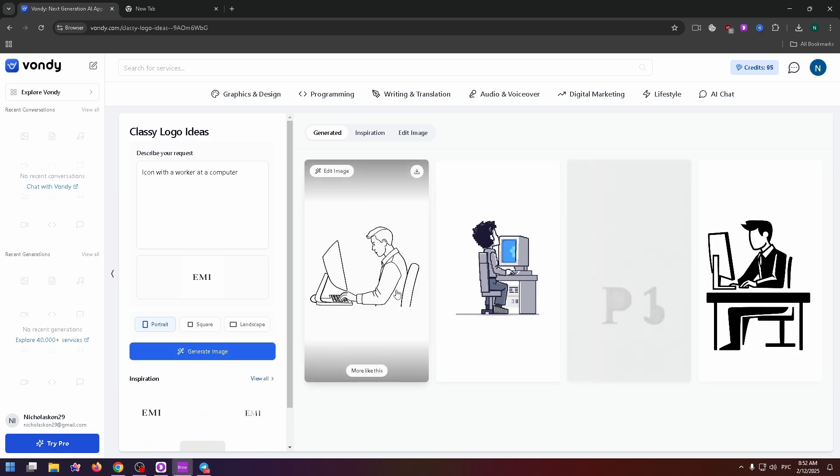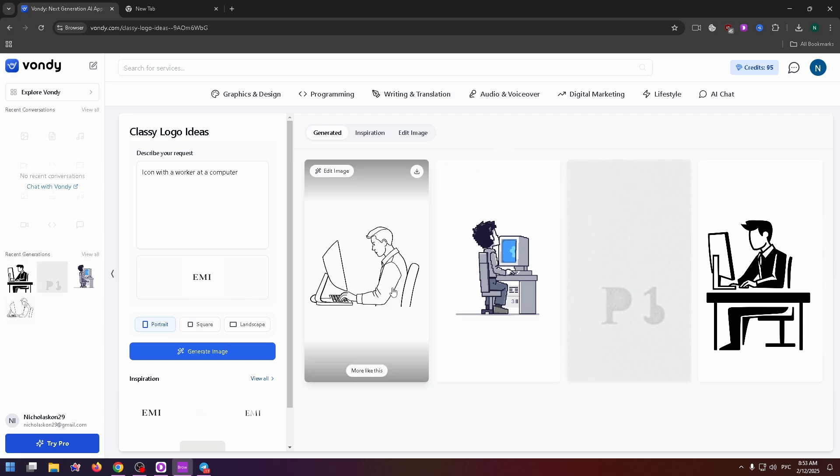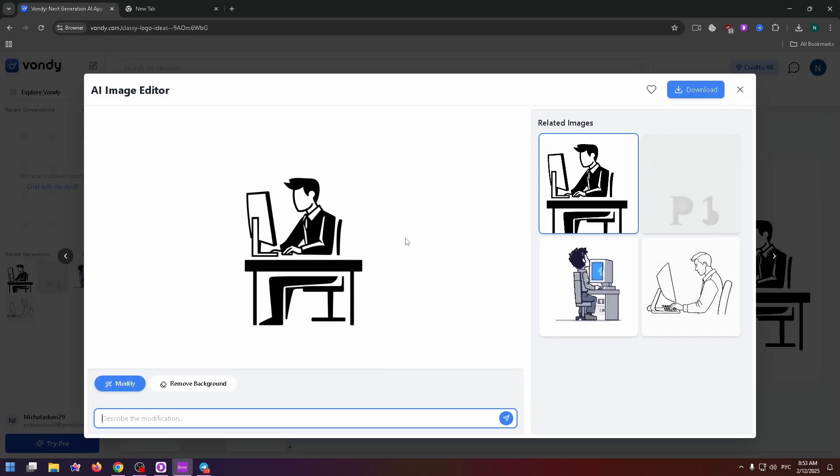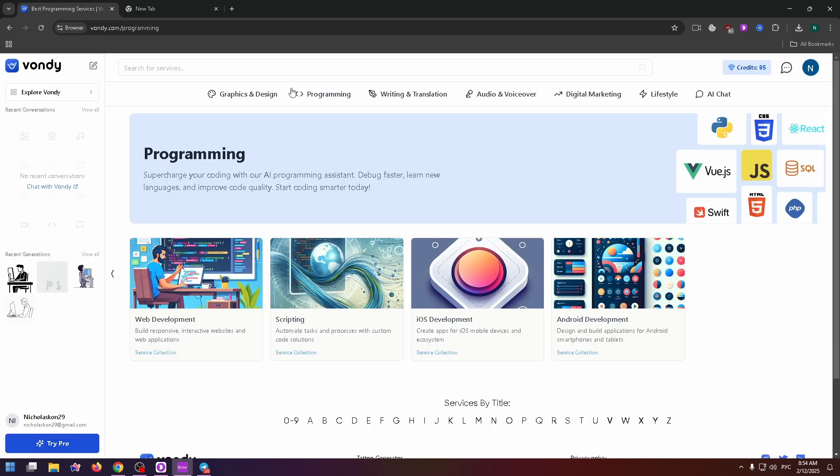And as you can see, the website generated four icons for us at once. Well, the results are pretty good. To download it, click on the left side on the necessary image. And here you can easily download it.